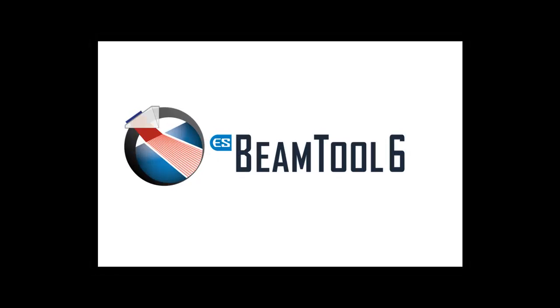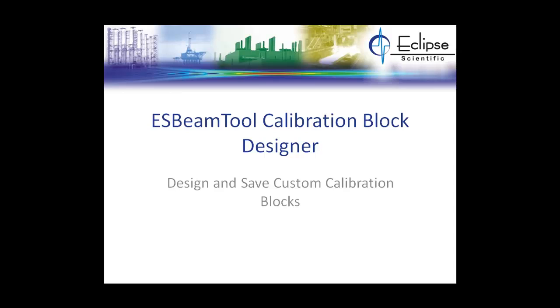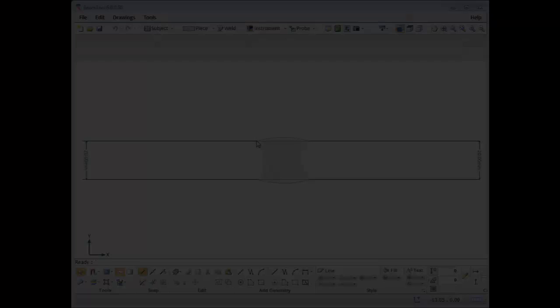Eclipse Scientific has added a new feature available in Beam Tool 6, a calibration block designer. This feature allows you to create custom calibration blocks as a new drawing set within your workspace.